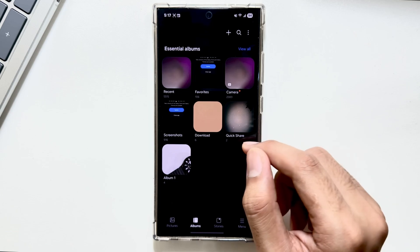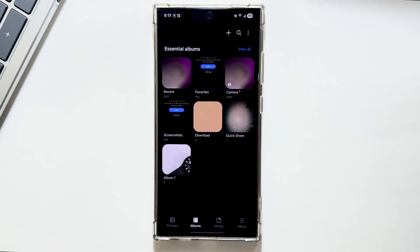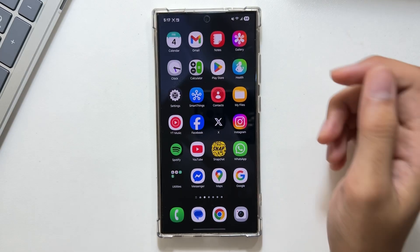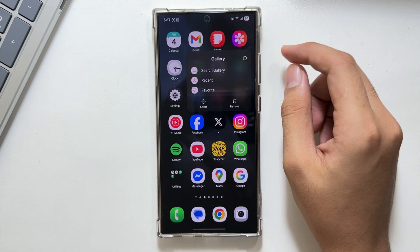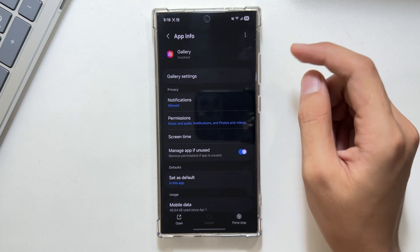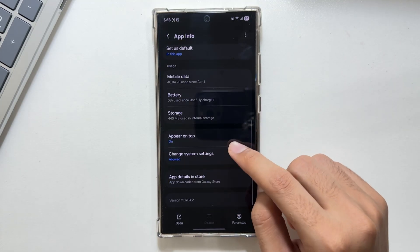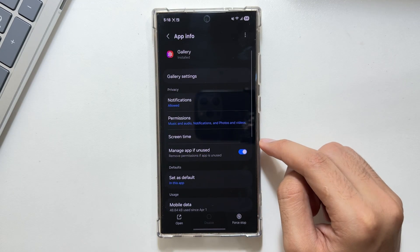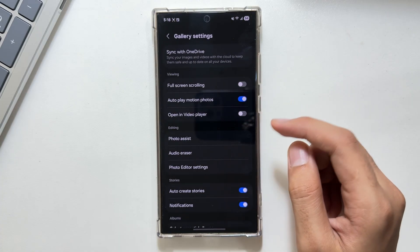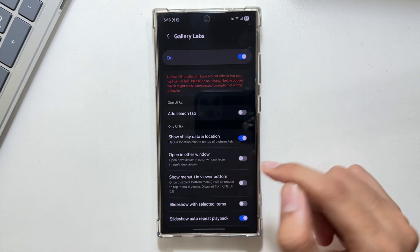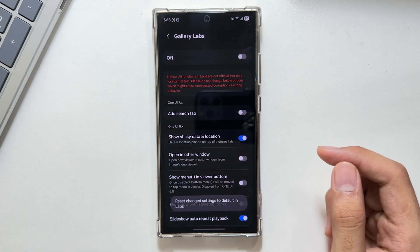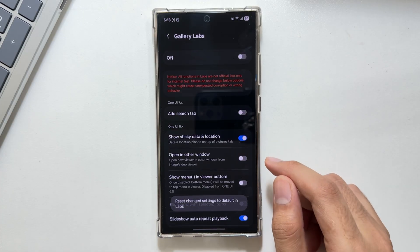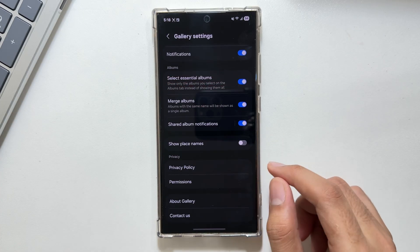Now your album will be unlocked. If you want to turn off this feature, simply tap on Gallery, then App Info. After going into the app info, go back into your gallery settings, swipe all the way down, then tap on Gallery Labs and turn it off. That's it for today's video.